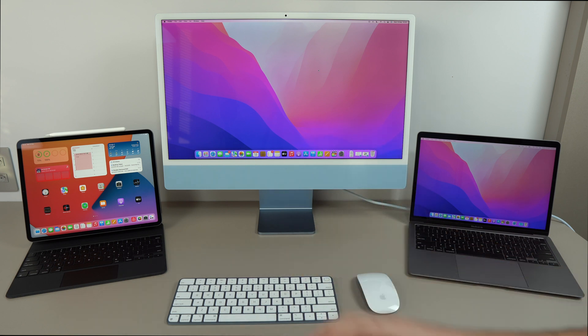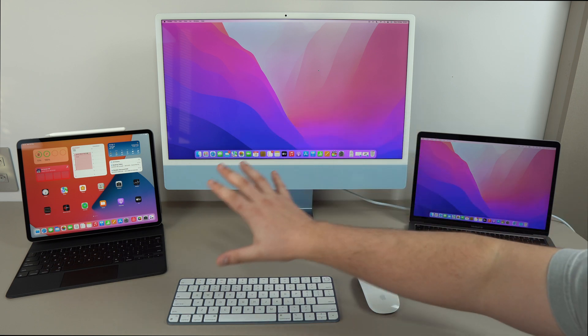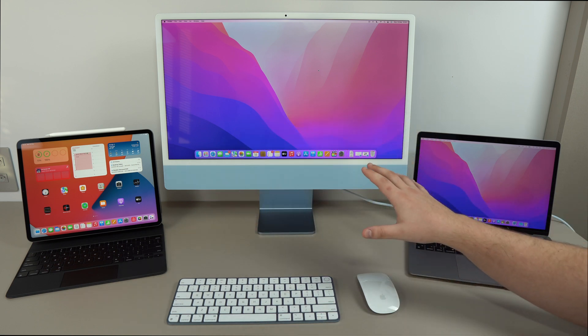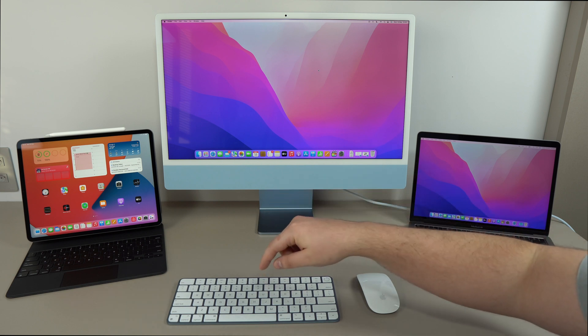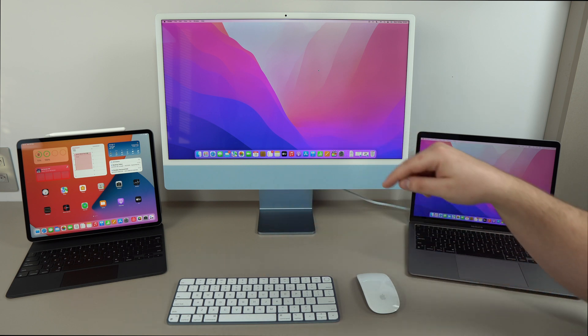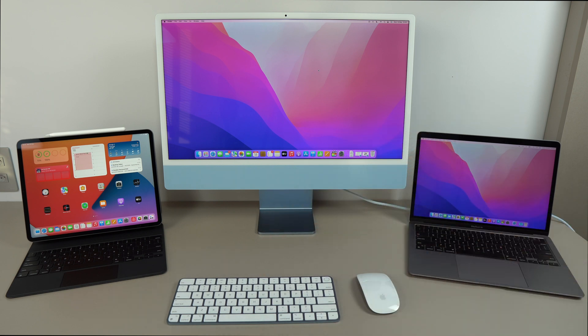This integration is absolutely nuts, so you'll be able to control multiple devices, as you can see here, with only one keyboard and one mouse. It's absolutely incredible.